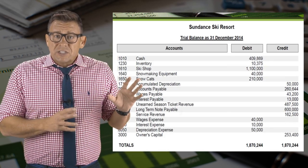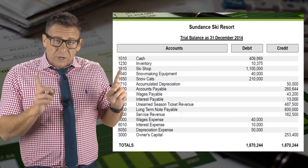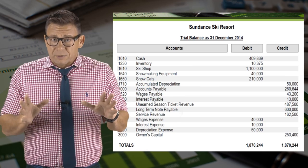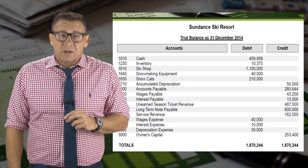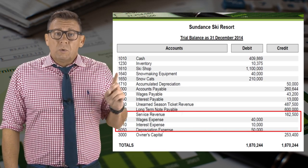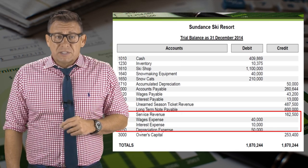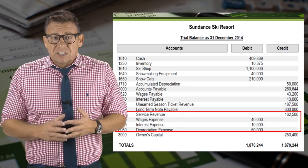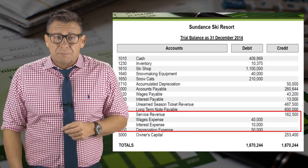So then the adjusted trial balance looks like this. Recall that the adjusted trial balance represents the best information we can provide our investors and creditors. We will use the adjusted trial balance to prepare the financial statements. For example, revenues and expenses will go on the income statement and produce net income.